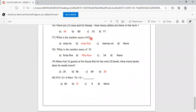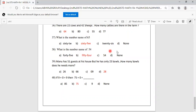What is the number name of 65? Options are 62, 65, 26, none. 65 is sixty-five, so option B is correct. What is the number name of 54? Options are 45, fifty-four, 54 in number, none. 54 is fifty-four, so option B is correct.